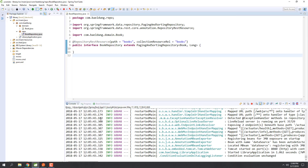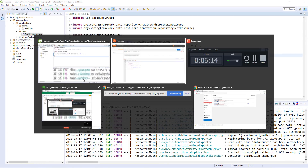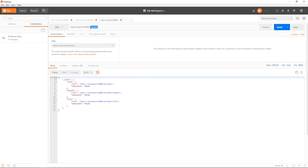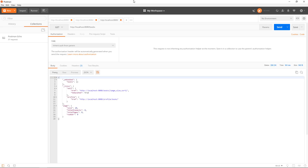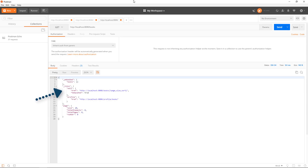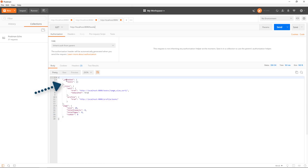Now we have everything we need. Let's go to Postman and try this out — let's see if this API is correctly exposed. We're getting what we need: we're getting a HAL response. We don't have any books yet, of course — that's our next step. But we have the discoverable links that make this API more navigable, and we have pagination.